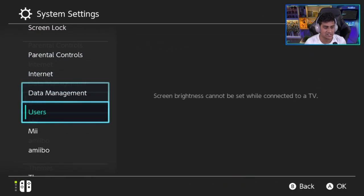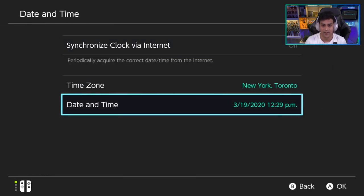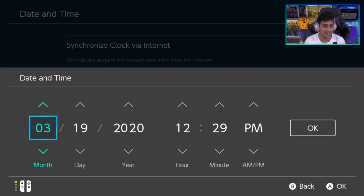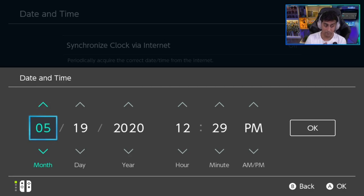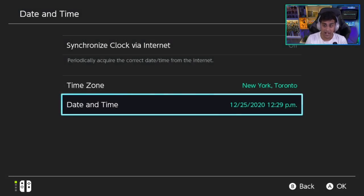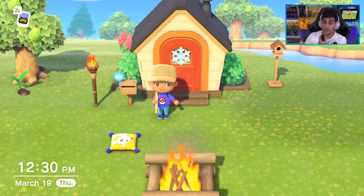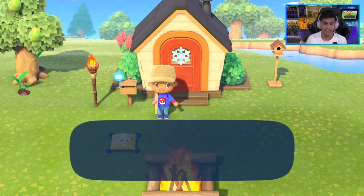Go to your Switch System Settings, then scroll all the way down to System, and go to Date and Time. Right now we're on 3/19/2020. I'm going to move all the way to December — March, April, May, June, July, August, September, October, November, December. I'm thinking Christmas, so I'll set it to 12/25/2020.